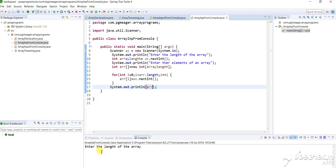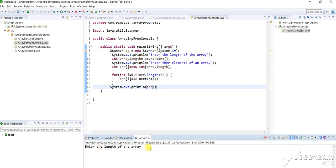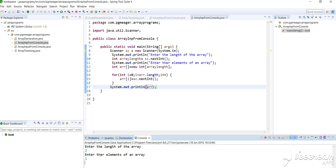So we can see the console is actually asking for the length of the array. If you want to insert three elements, you must give the length as two, because the index position starts from zero whereas the length starts from one. That is the reason I'll give two. So enter the elements of the array — I'm entering one, I'm entering two.